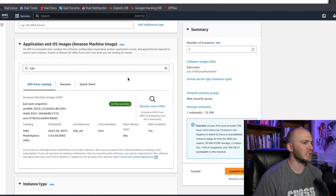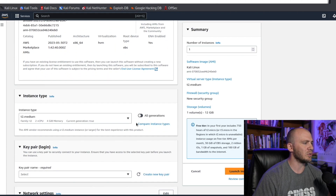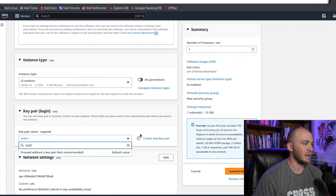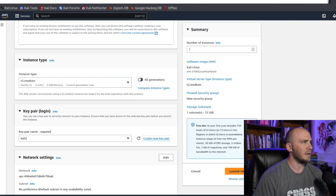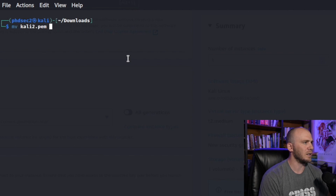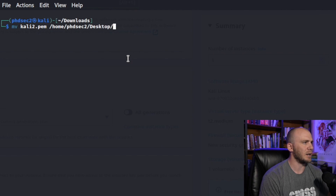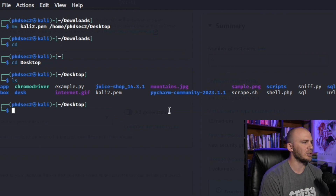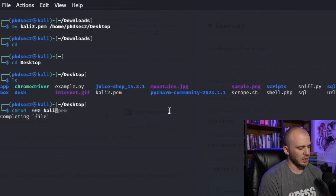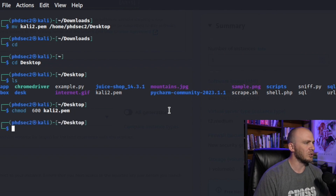Once you've been brought to this page, before we launch the instance, we need to create a key pair. I'm going to call this Kali2. We'll click create key, the key name is Kali2, and click create key. We're going to save the file, then go to the terminal and move the key over to our desktop — go to home/phdsec/desktop. If we run ls, we should see our key right there. Before we launch the instance, we need to run chmod on Kali2 to change the permissions so the key can be used.